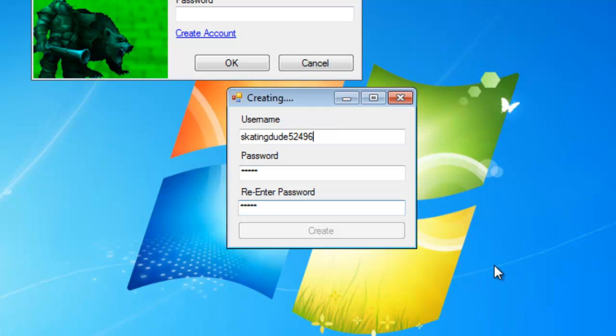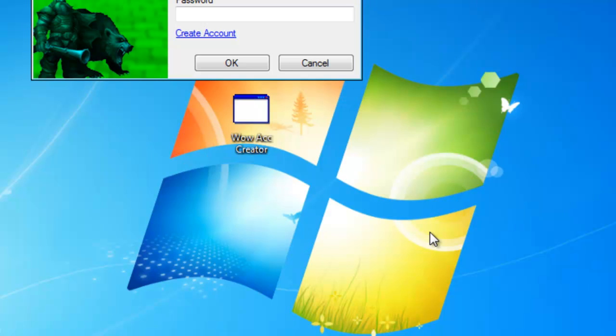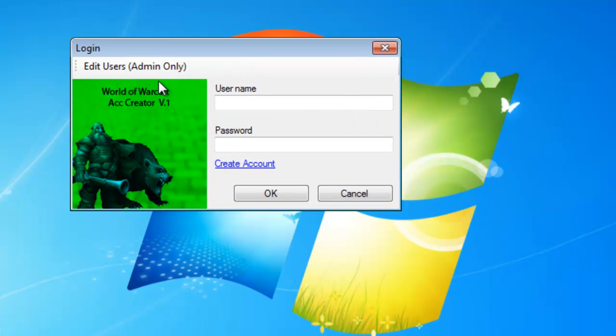Sometimes it's slower than normal because I have a pretty crappy server, but it'll do. It's not laggy on the World of Warcraft game. Successfully created account named skatingdude5256. Hit okay, it'll close that form.